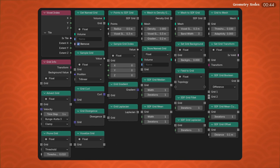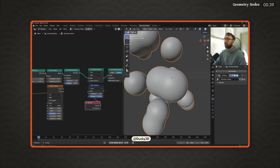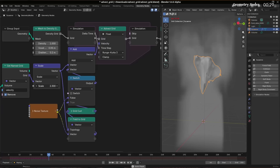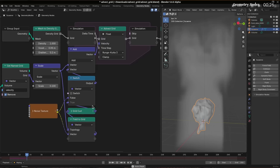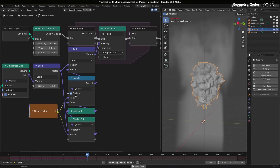A ton of new volume nodes have been added to process volume grids directly. Covering all of them would require a video of itself, but I'd like to highlight the advect grid node, at least, that moves a voxel value along a velocity field, allowing you to make something very cool like this, for example.